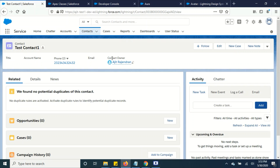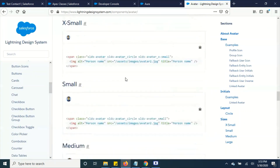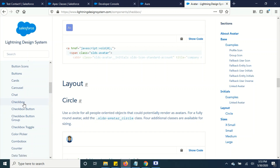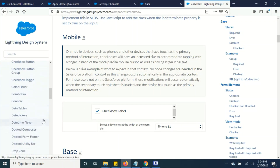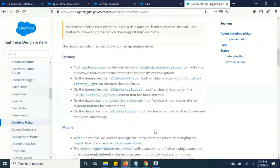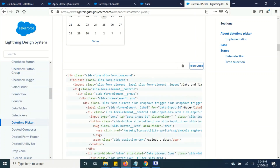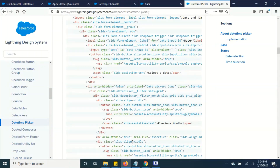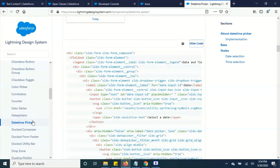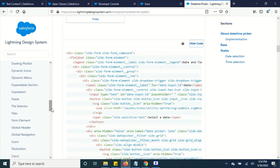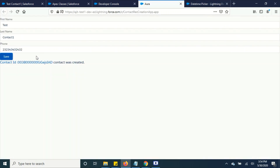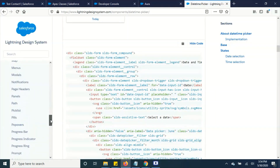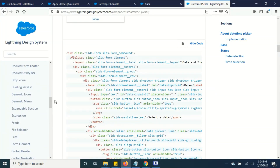I also wanted to highlight the Lightning Design System. They have provided all the code — if you want to add a checkbox or anything they have code for it. For example, a datetime picker — if you scroll down there's code for that. You can copy and paste this code and use it in your component so that it gets displayed. They have multiple components available. I'm going to use a few of these tags to beautify my form — first name, last name, and phone fields.